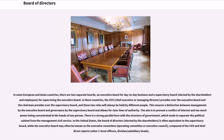In some European and Asian countries, there are two separate boards: an executive board for day-to-day business and a supervisory board, elected by the shareholders and employees, for supervising the executive board. In these countries, the CEO, chief executive or managing director, presides over the executive board and the chairman presides over the supervisory board, and these two roles will always be held by different people. This ensures a distinction between management by the executive board and governance by the supervisory board and allows for clear lines of authority. The aim is to prevent a conflict of interest and too much power being concentrated in the hands of one person. There is a strong parallel here with the structure of government, which tends to separate the political cabinet from the management civil service.